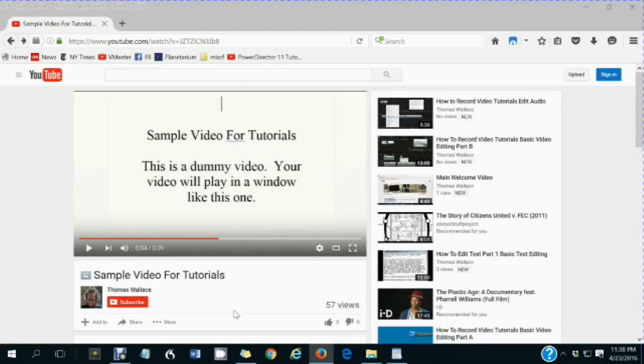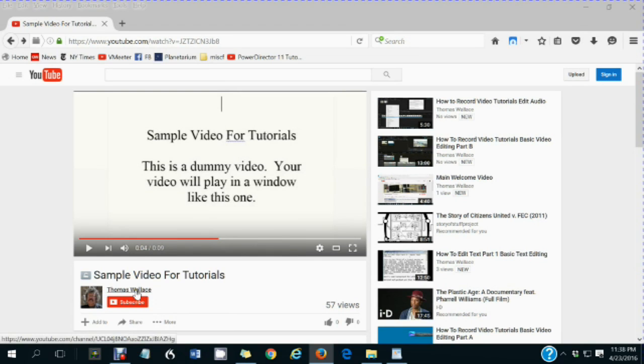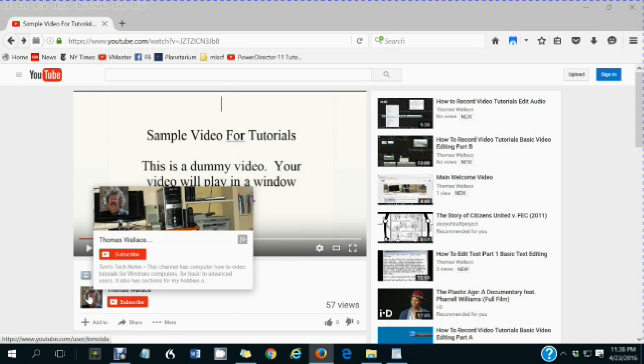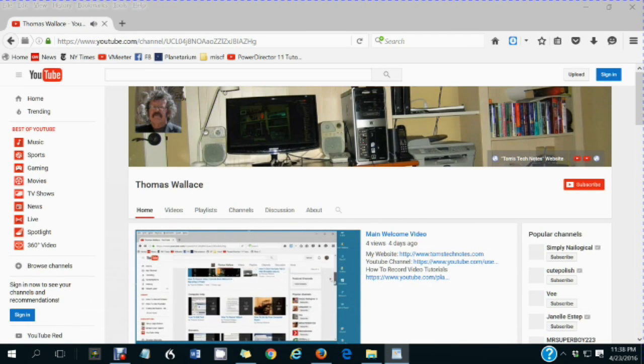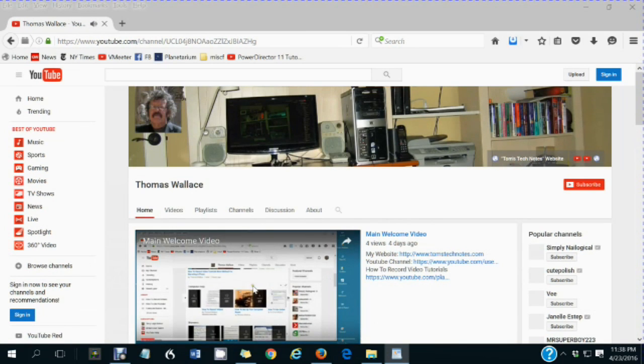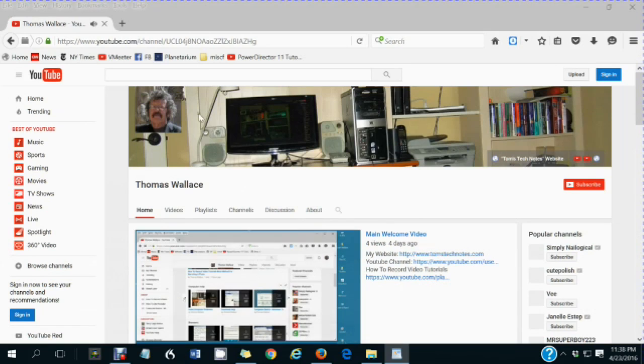You are watching a Tom's Tech Notes video. If you like this video, please wait until you are finished watching it, then click my name, Thomas Wallace, to visit my channel page. A welcome video will play to describe my other videos.